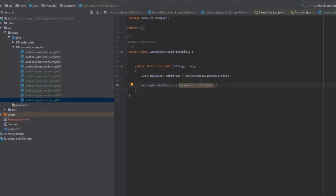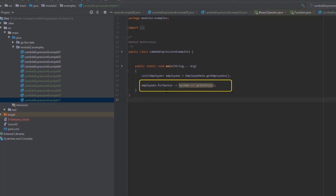Suppose that we want to print each employee in the list of employees. We can call forEach on the list of employees with a lambda expression that simply calls System.out.println on each employee. The method we are giving here is an anonymous method in the form of a lambda expression, but this method is really just an extra unnecessary layer. The lambda expression does nothing but call an existing method, so we can get rid of this extra method call if we could tell forEach to call System.out.println directly. That is possible if we use a method reference.